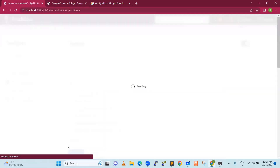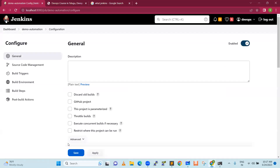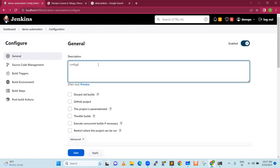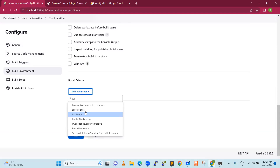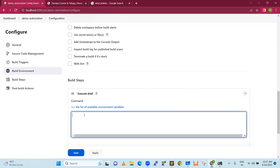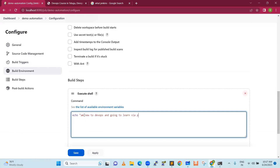I will use a freestyle job. Jenkins is very easy — you don't need to know any programming language or specific training. It is a very easy tool. I will add a description: 'configured for testing.' We will come down to build steps and write a very simple shell command — something like 'I am new to DevOps course, I am going to learn via Python Live.' These are basic shell commands — there is no programming.